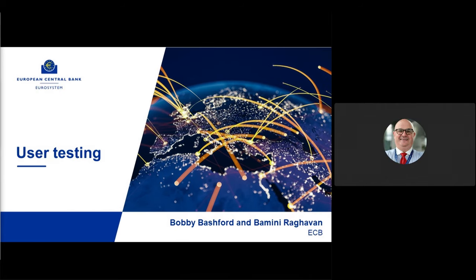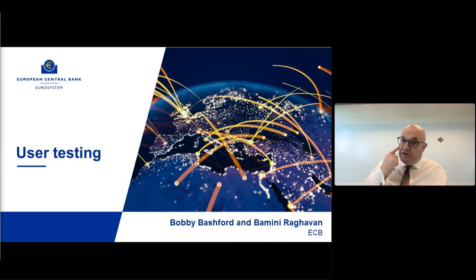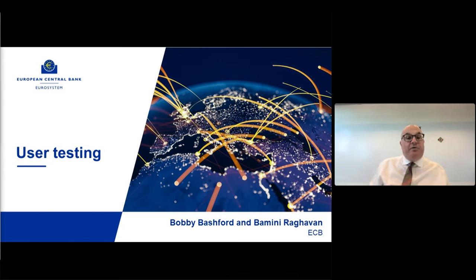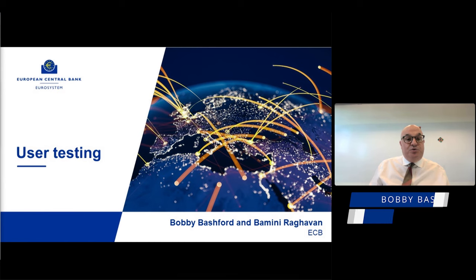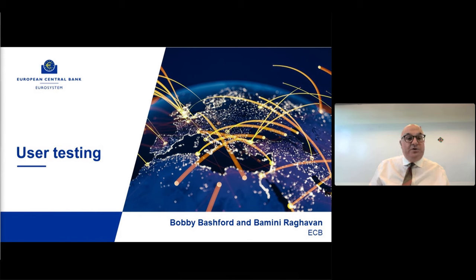Hi everyone, my name is Bobby Bashford. I'm the lead on this work stream of user testing and migration for the ECMS. Thank you very much everyone for participating. We have quite a lot of information for you in the next two sets of slides. Bamini will go through user testing and Anaisa will go through the migration. We are in our community testing now, and we are trying to open up as much of the functionality as we can for you.